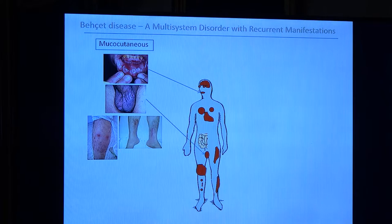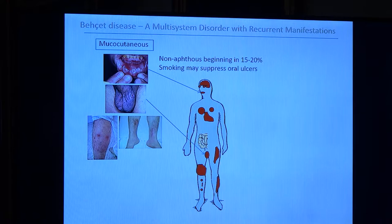If we start with classical mucocutaneous manifestations, in about 15 to 20 percent of patients at the beginning of the disease there are no oral ulcers. So if you use only the ISG criteria from the beginning, you will lose at least 20 percent of patients. They may start with vascular manifestations, uveitis, or even neurologic manifestations as the initial finding.